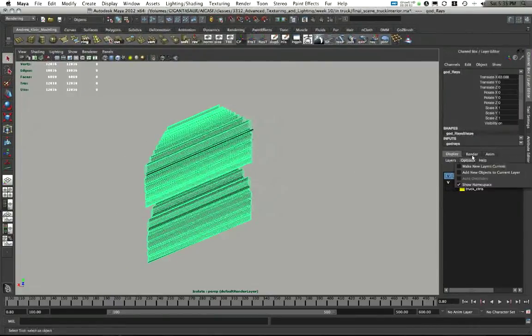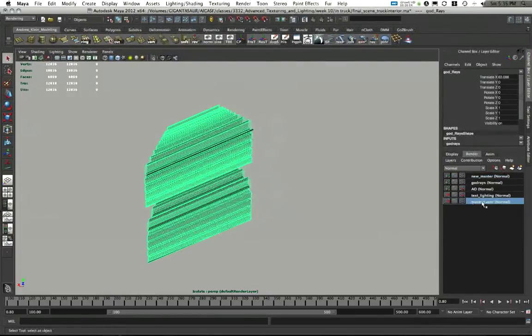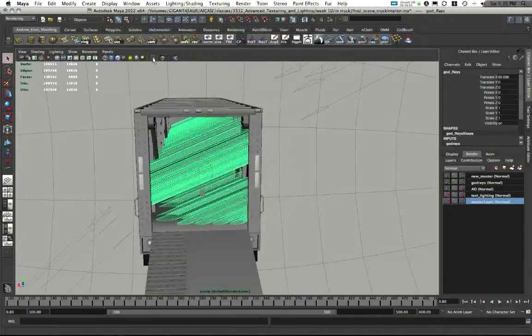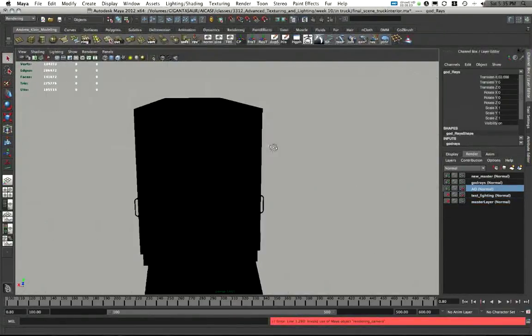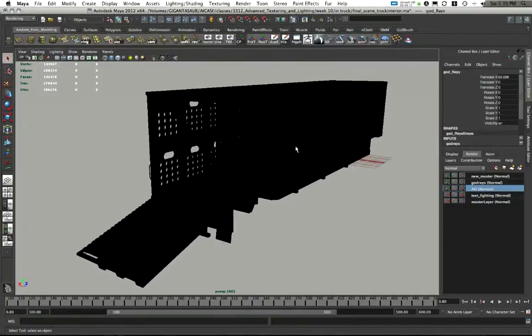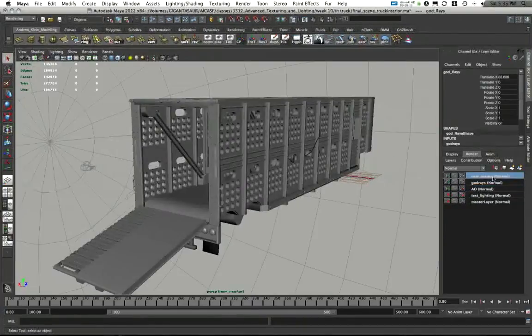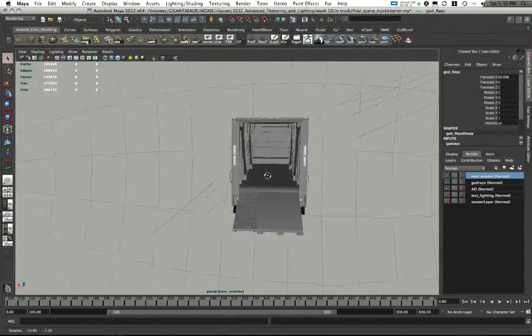In this render layer, remember, this is my master render layer. All my render stats are off here. I have new layers that I made. I have an occlusion layer. We'll come back to making occlusion layers later. I have a new master layer.